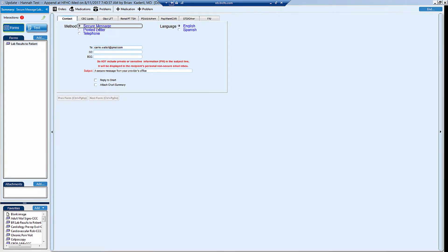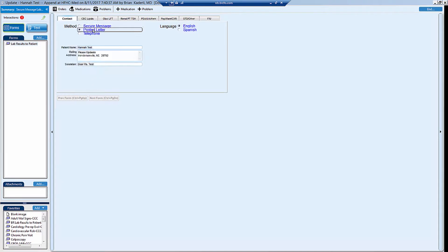Now here you'll have a few choices. If the patient has access to our patient portal, a secure message will be available. If they don't, this will be grayed out and you'll have either telephone or letter. You'll almost always just choose letter. Telephone is a different note that we use.